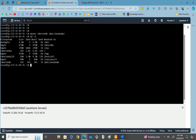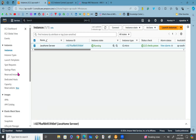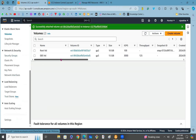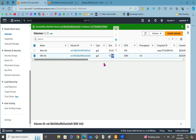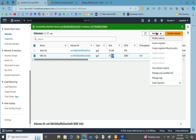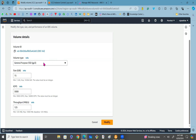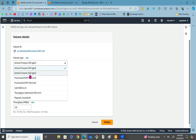Now let's say I want to resize the EBS volume. Go back to the console, click on Volumes. We have an EBS volume of 15 GB. To resize it, select the volume, click on Actions, and you can see the option called Modify Volume — click on it.